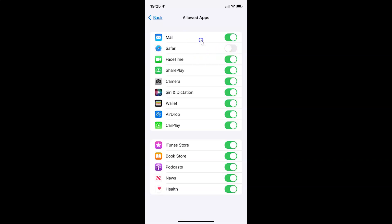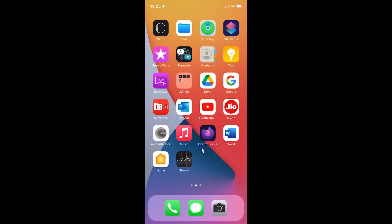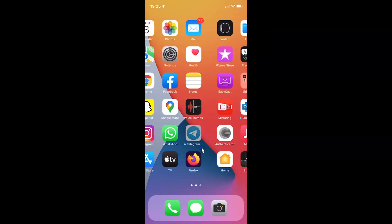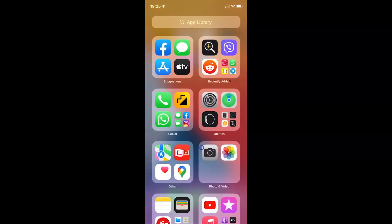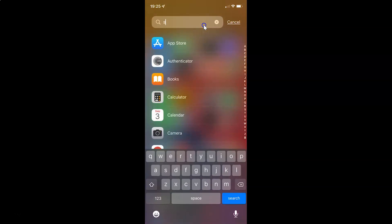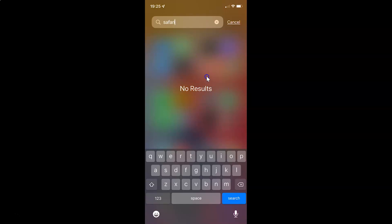And if I go back, you can see I don't have Safari. And also if I go to the App Library and search for Safari, you can see no results. So it's disabled.